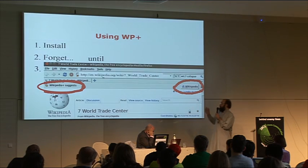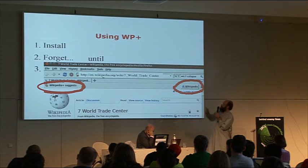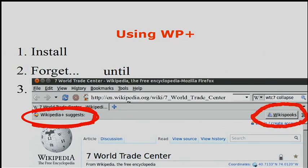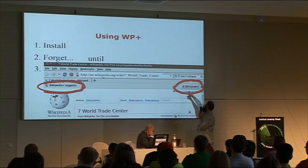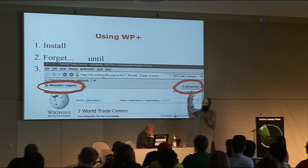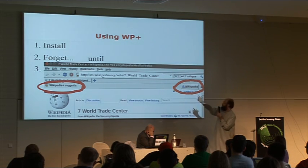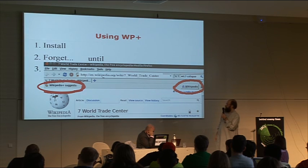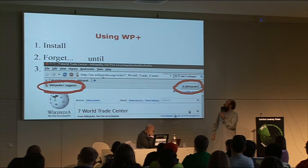What the software does is you install it, you forget it, and then one day you remember it because it pops up a little suggestion — 'Oh, by the way, there is another opinion here. Click here for somebody else's thoughts about what happened to 7 World Trade Center.' So that's what it does.